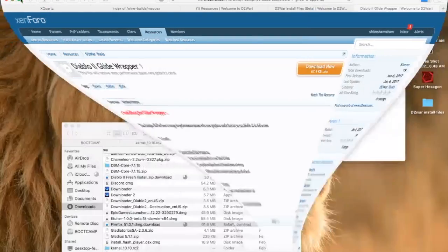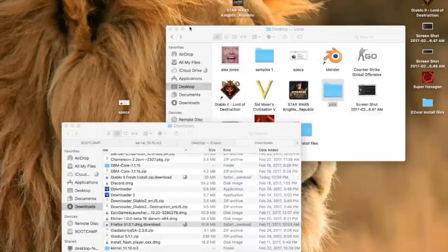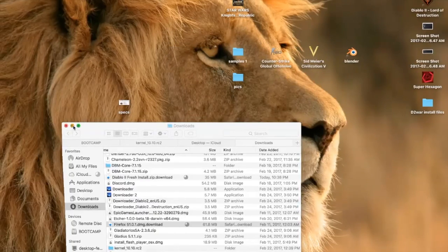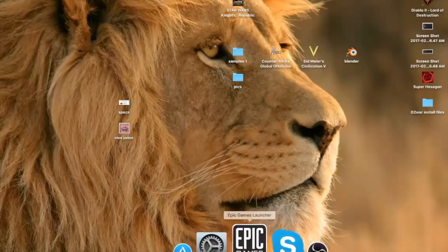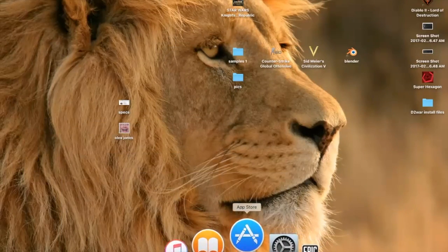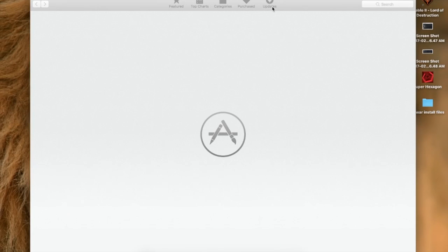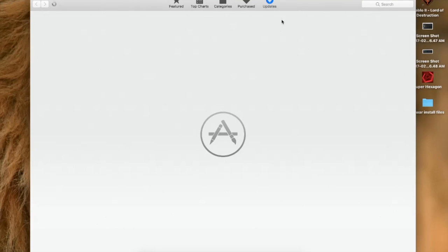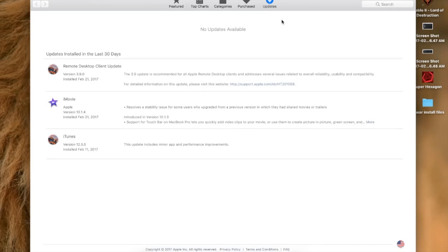First off, we're going to check for any updates you may have to do to the software and the operating system, just to make sure all the software is compatible. Open up your App Store, go to Updates, wait for it to load, and install any updates you have. If there are no updates, you're good.